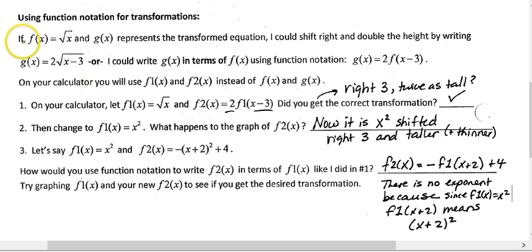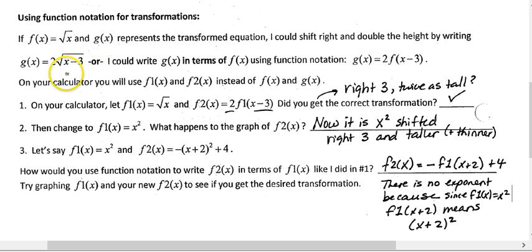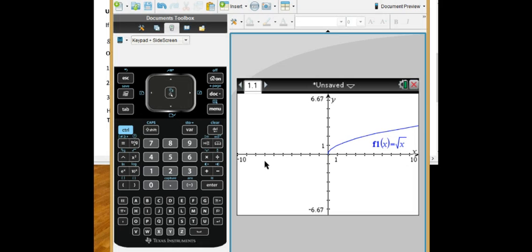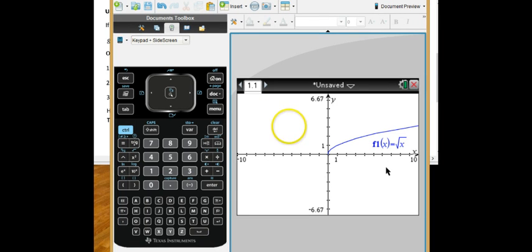On your calculator, it turns out you could actually type it in as 2 times the square root of x minus 3, or you can type it in in function notation. Let's look at what that would look like on the calculator. As you see here, I have already entered my f1 as f1(x) is the square root of x.